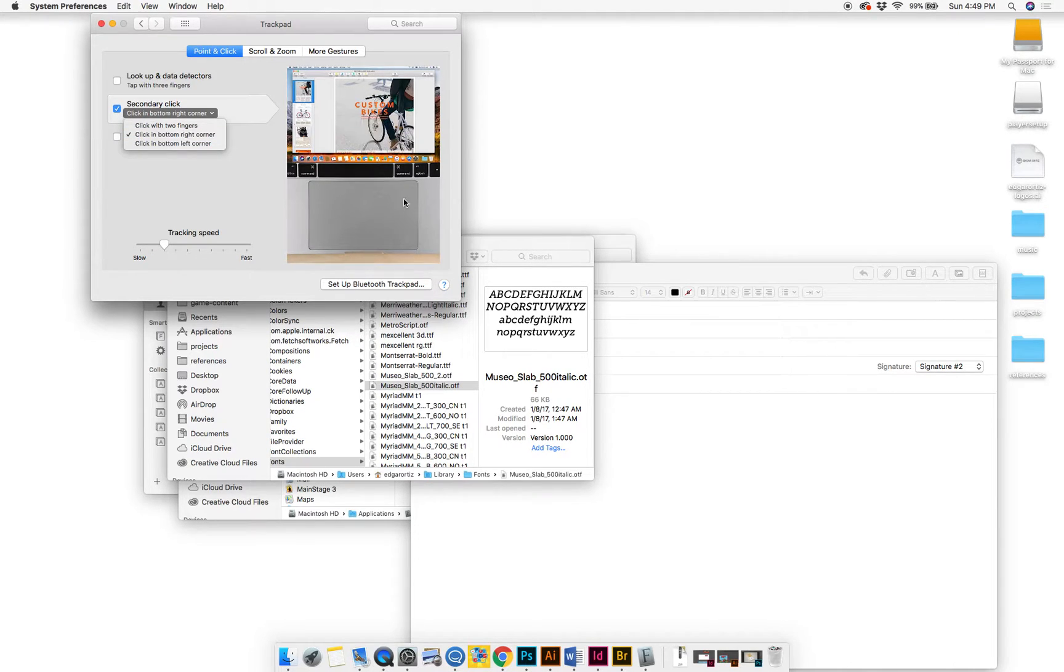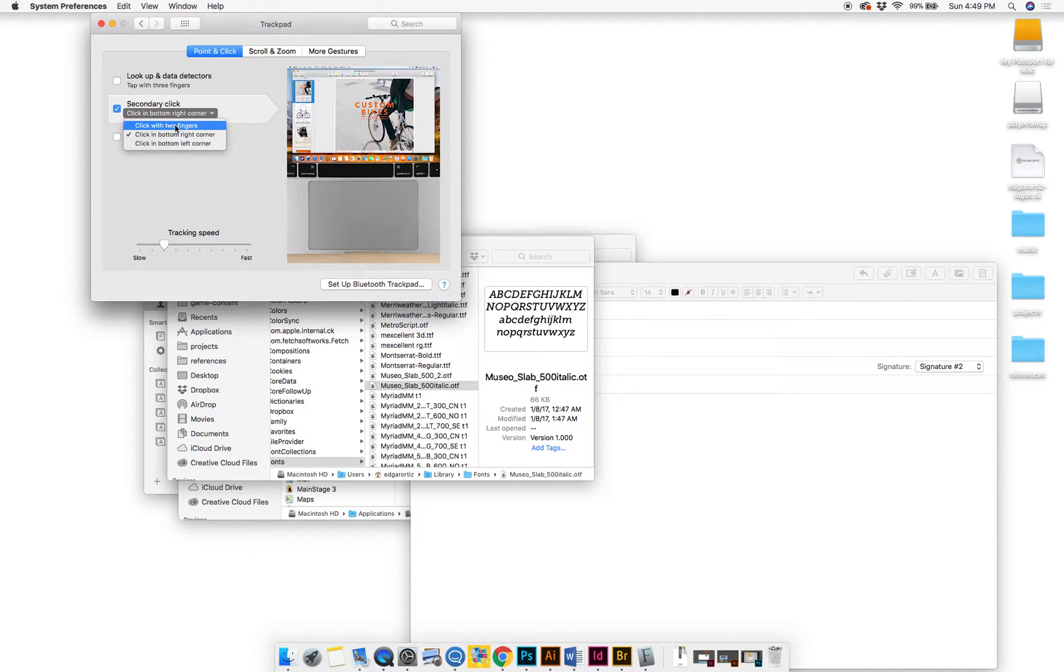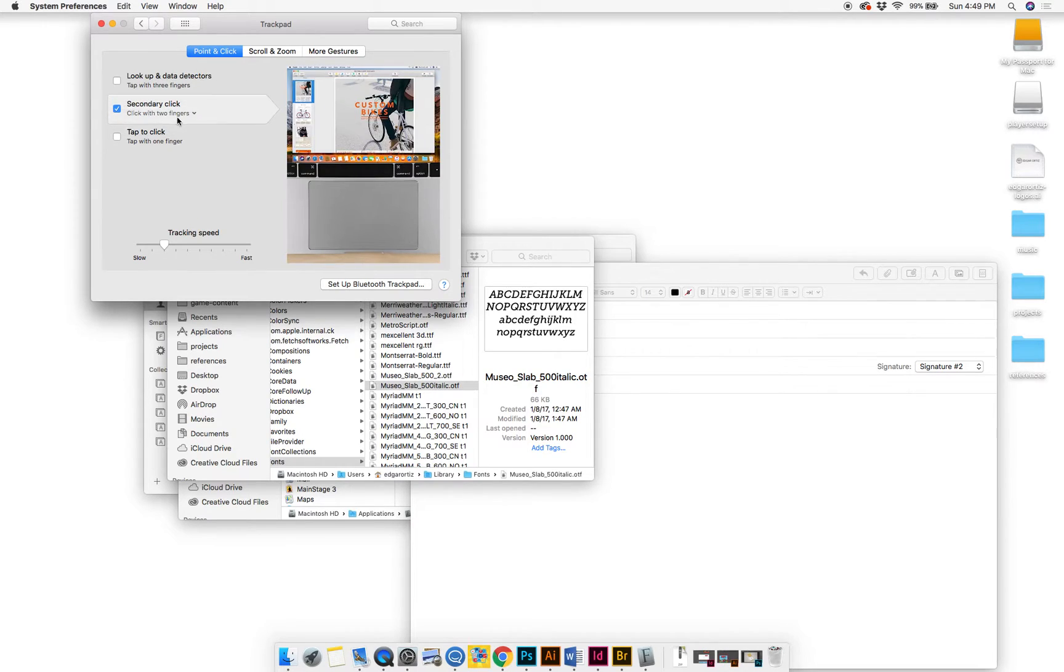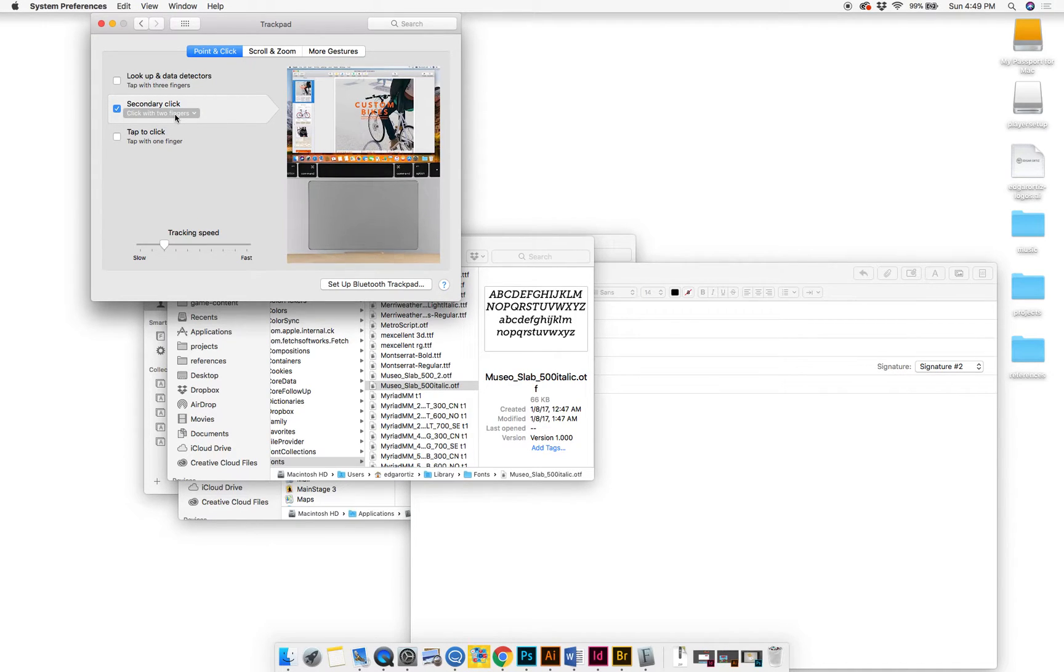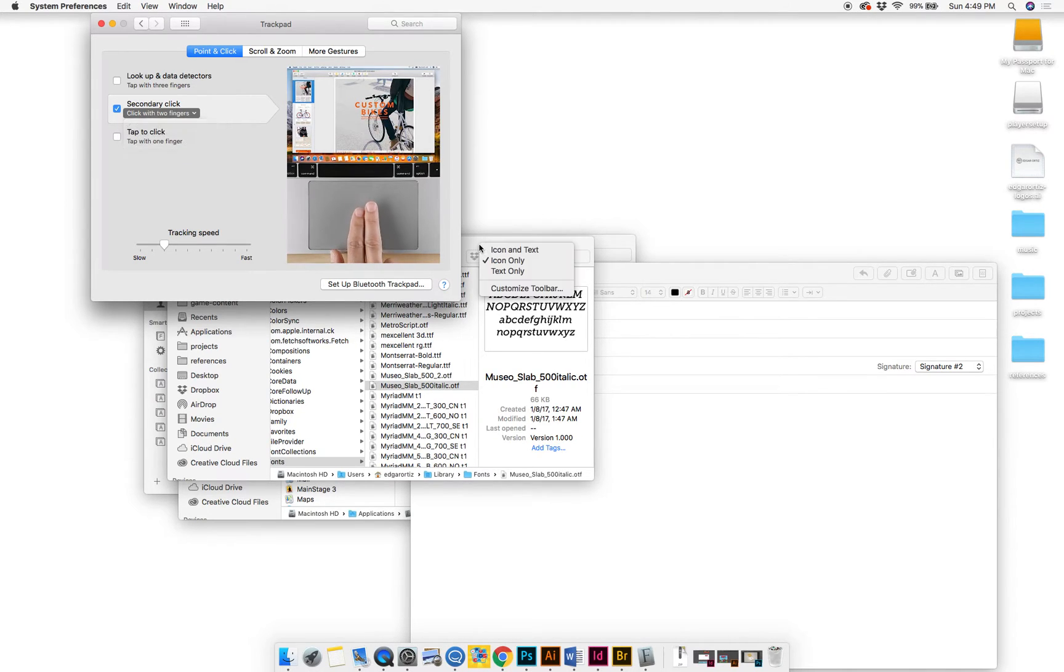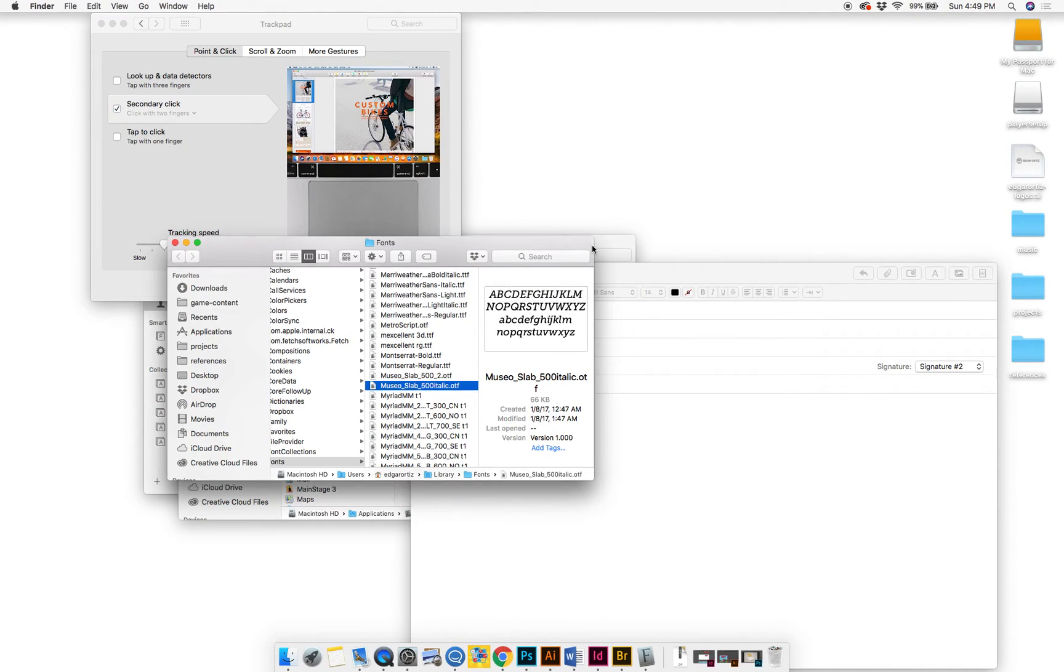And if it's default, it should be click with two fingers if you haven't messed with this. That's what the default setting is, I believe. So that's how you do that.